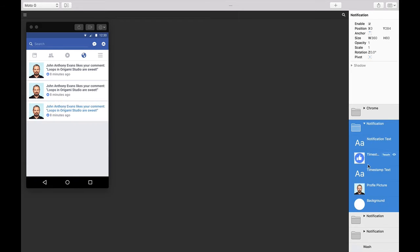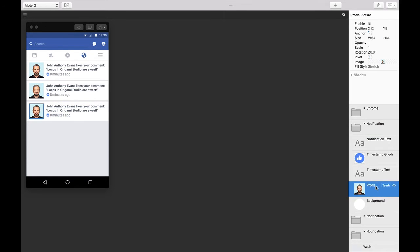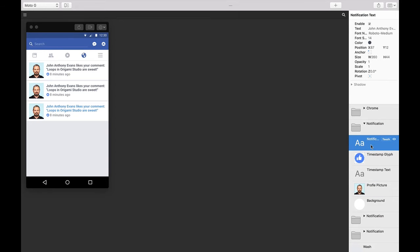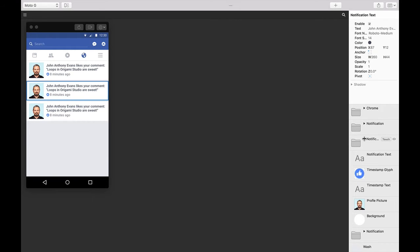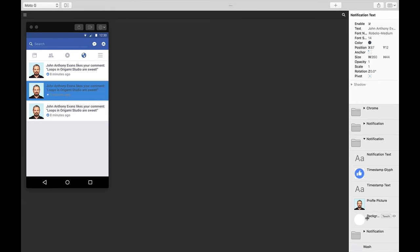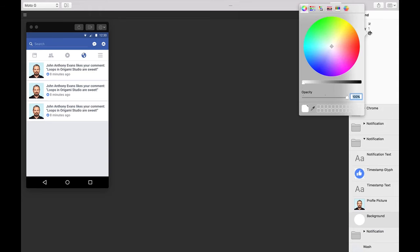And then once I've done that, swap out all the information within each one: the text, profile picture, glyph, and notification text. But this is obviously getting laborious. If I wanted to swap out each photo and name I need to go to each profile picture and each text layer and swap things out. Even worse, what if later on we wanted to change the format so they had a darker unread background color? We'd have to go through each one of these and do that manually.